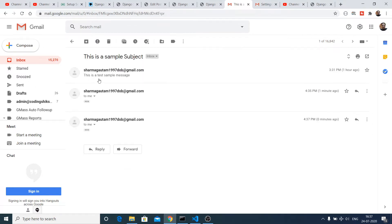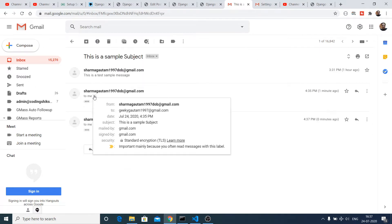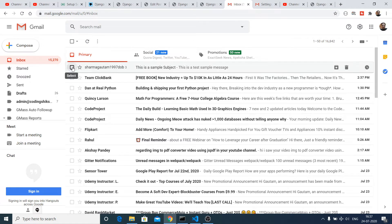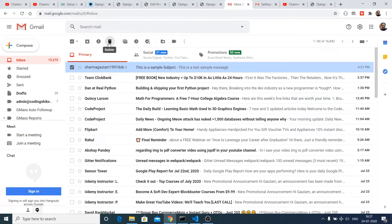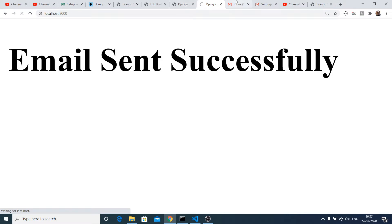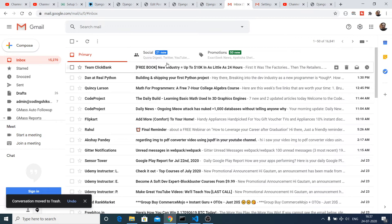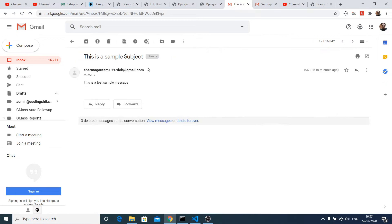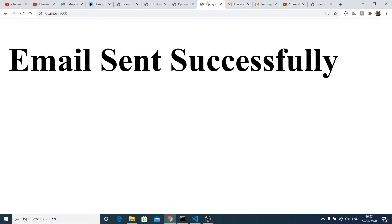Let me delete this and show you again. After refreshing, it will send the message once more. You can see that this is the message — if I open it, this is a test sample message. In this way you can send out test emails inside Django 3.